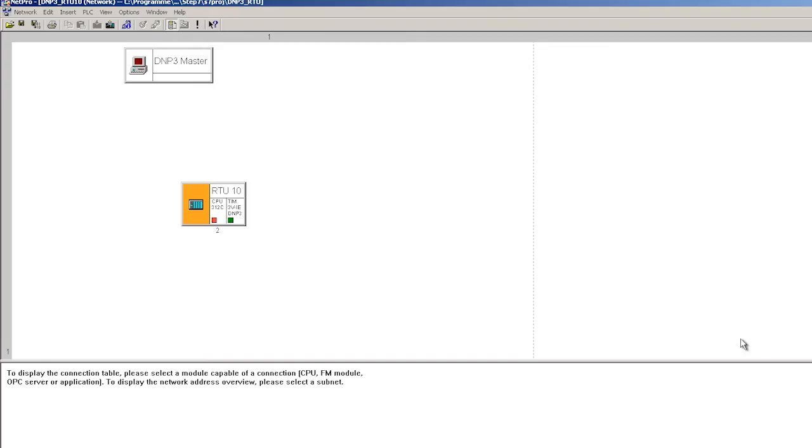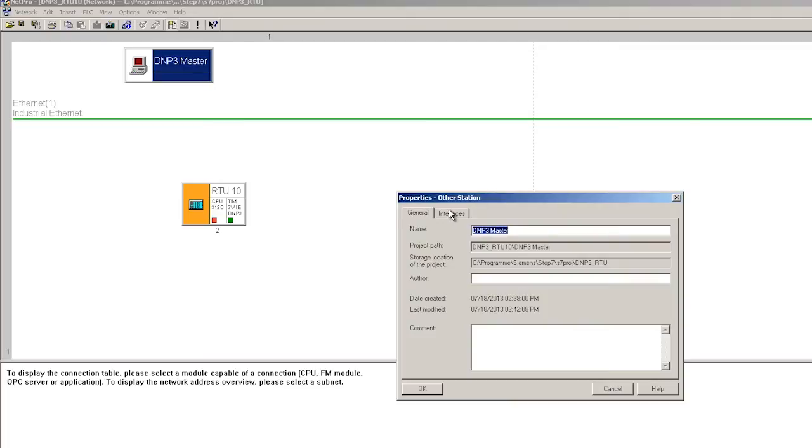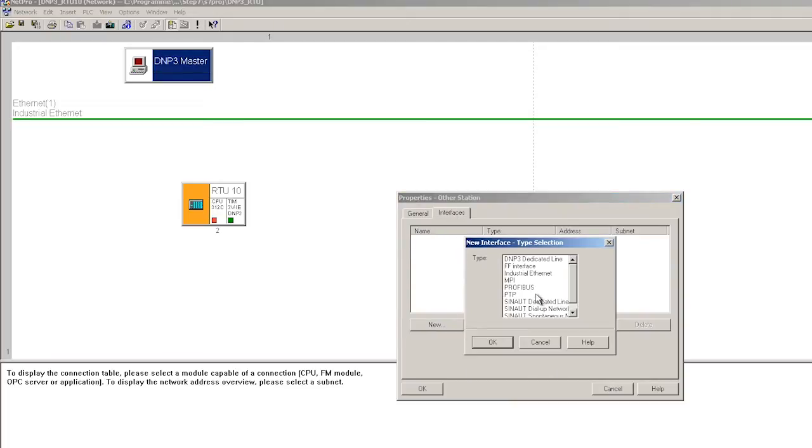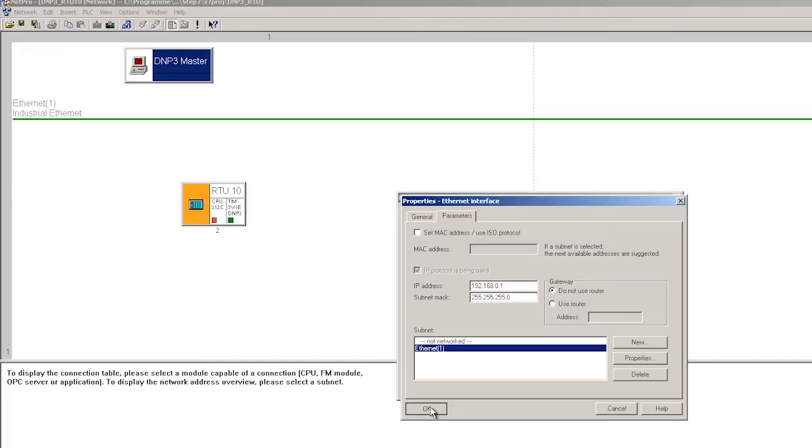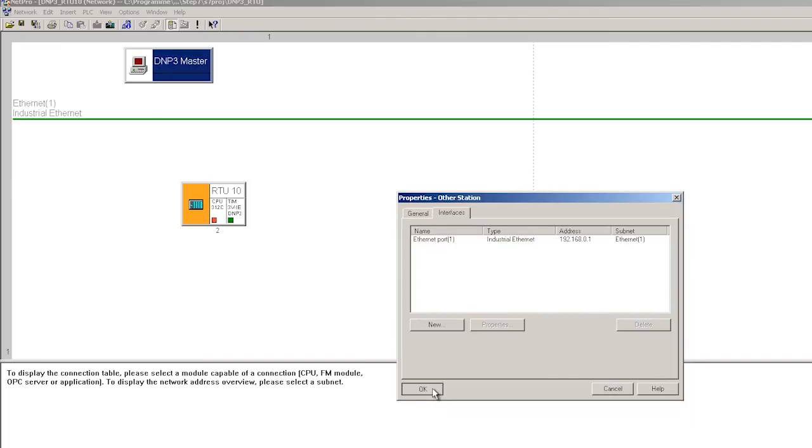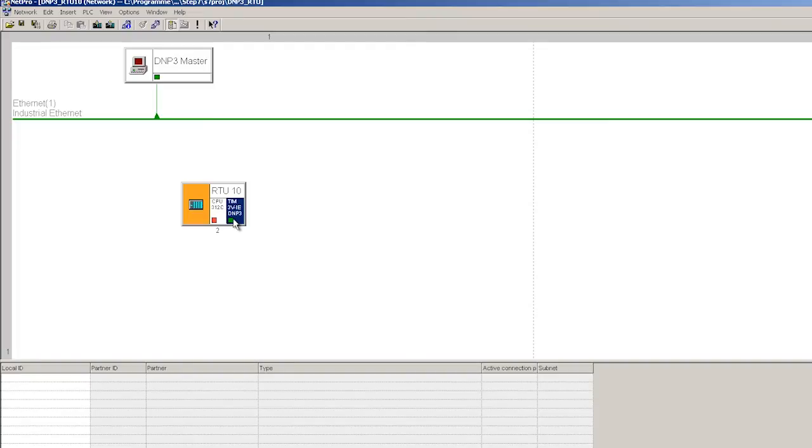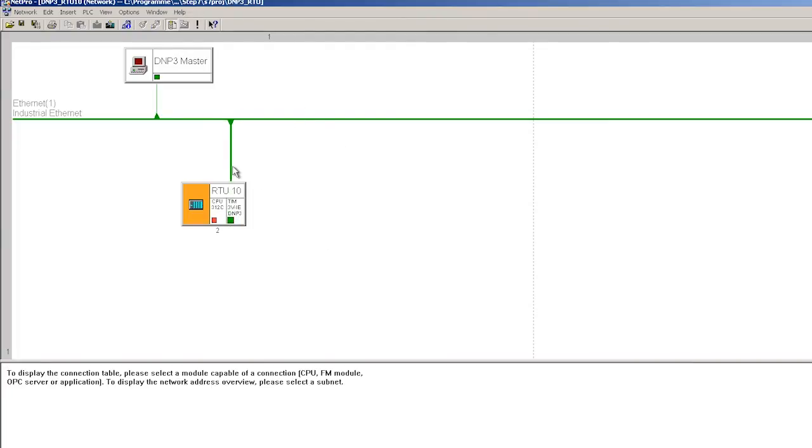In NetPro, I configure an industrial Ethernet and provide the control center with an industrial Ethernet connection. I assign the IP address according to the task and connect the control center with the Ethernet. The TIM module is also connected with the Ethernet network and the IP address modified according to the task.